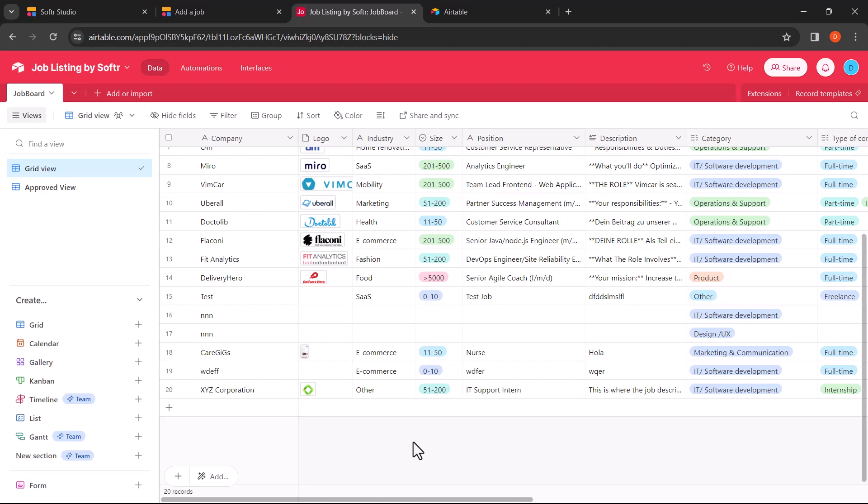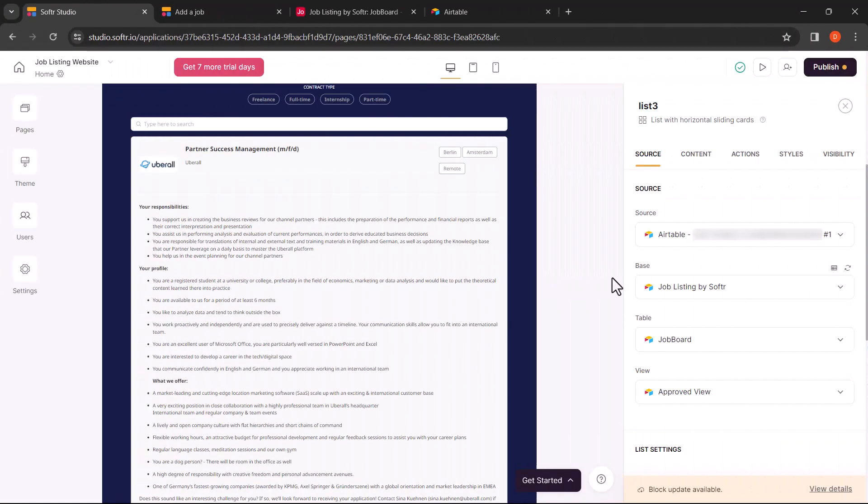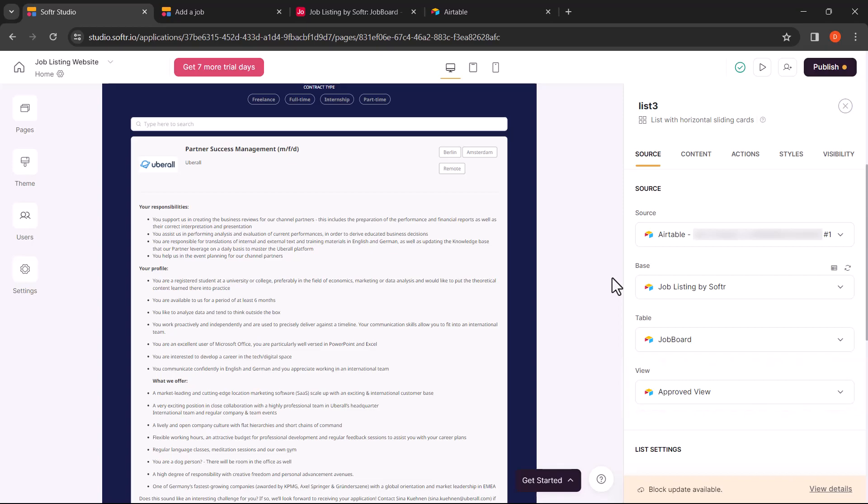However, this record will not be displayed on the website yet. This is because there are two views as shown: a grid view and an approved view. Back in the Softer studio editor, you can see the view has been set as approved view. This means that only the records in the approved view will be listed on the website.